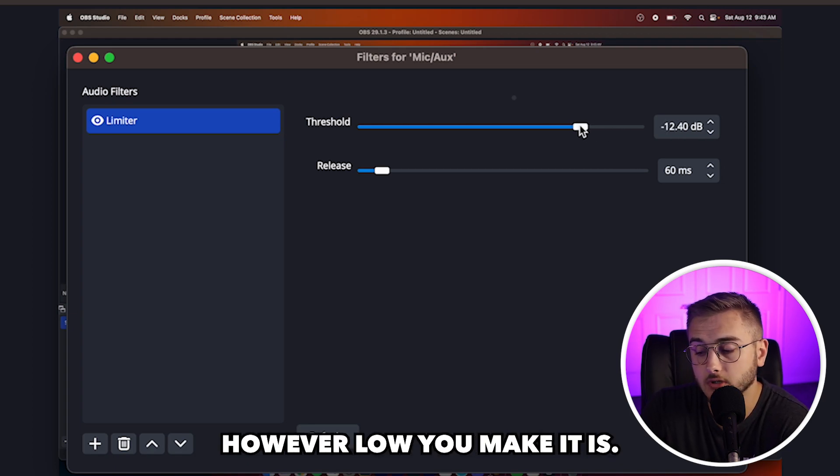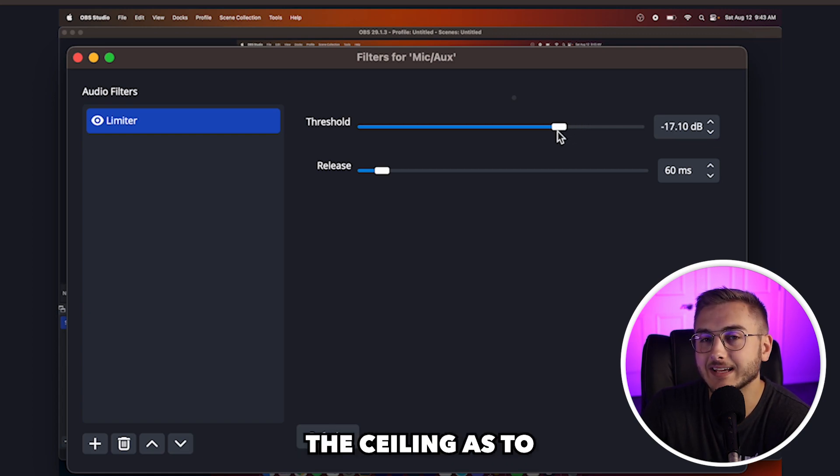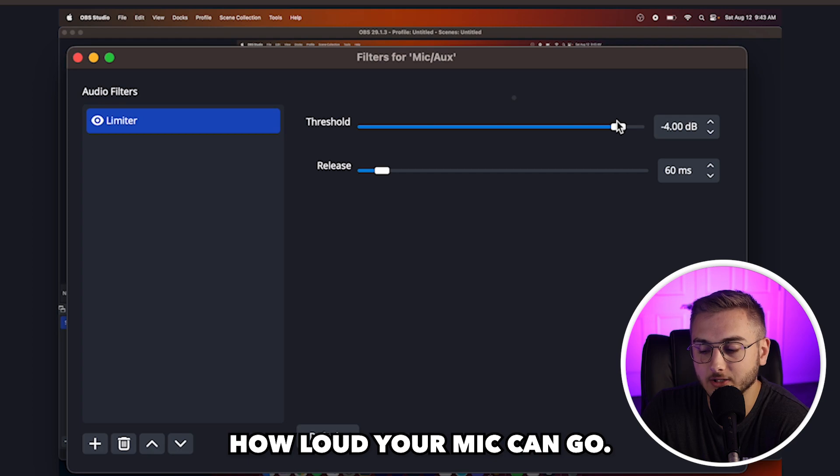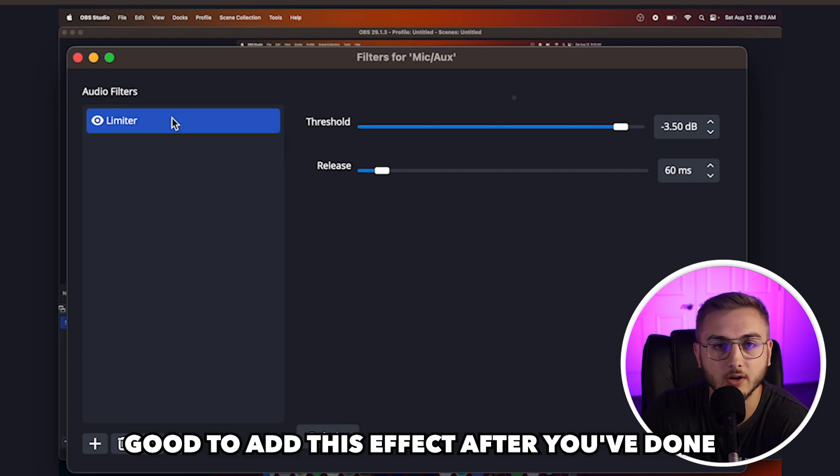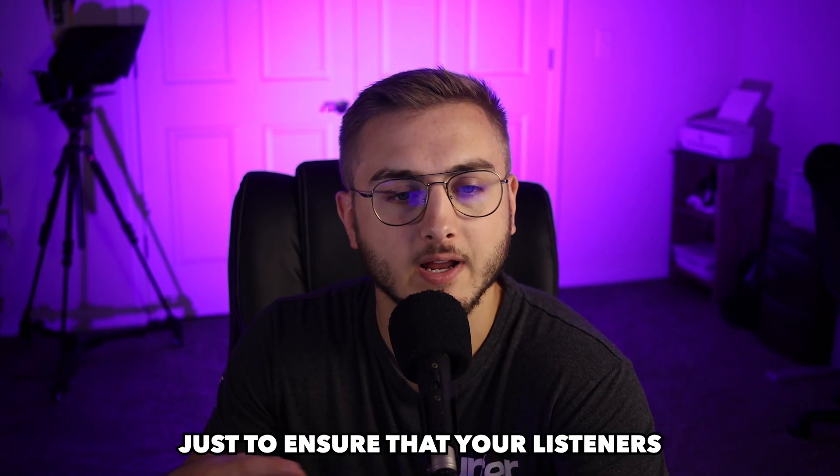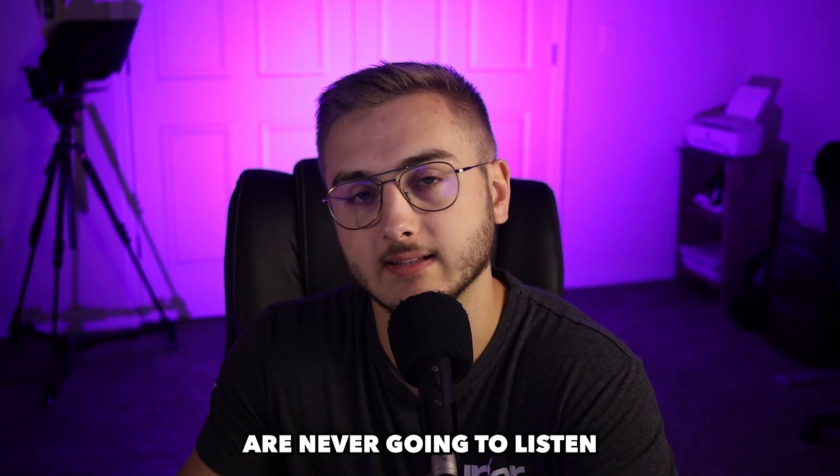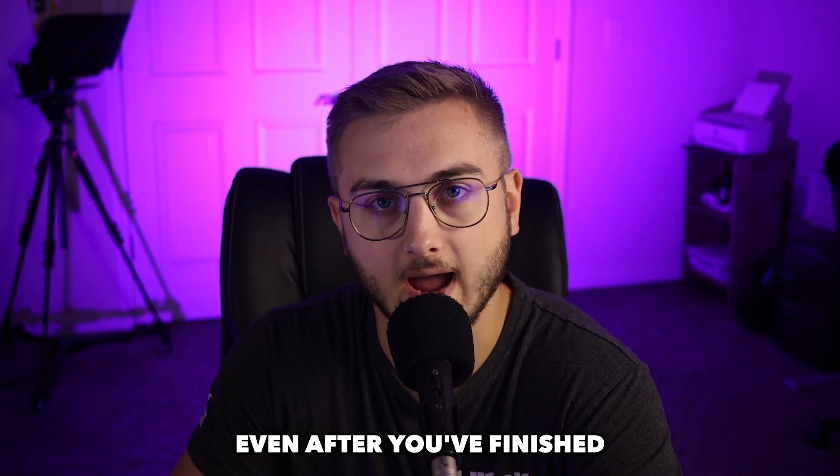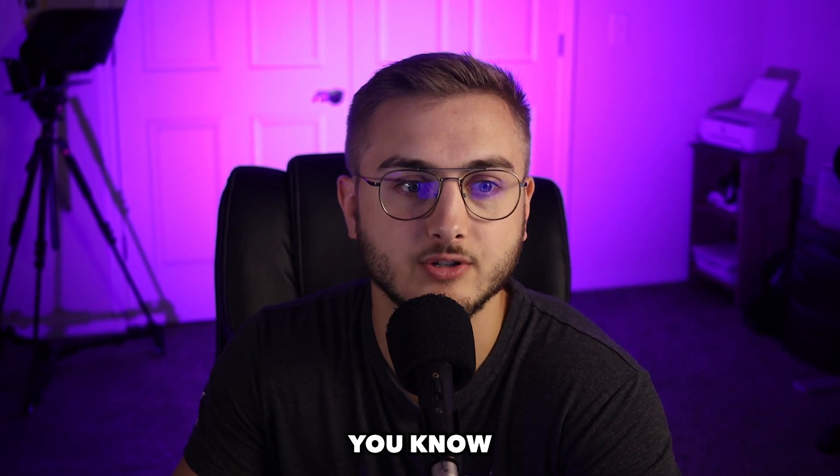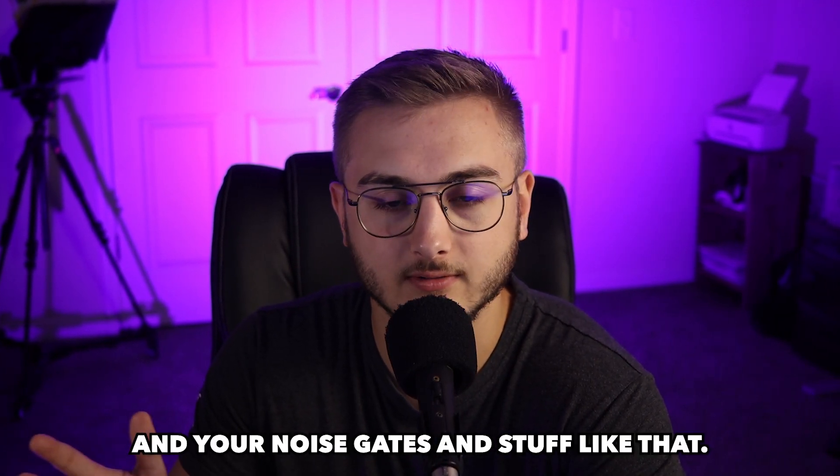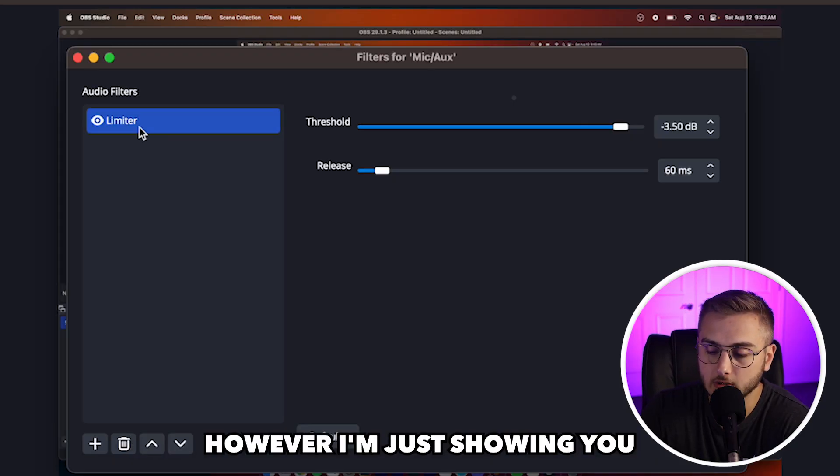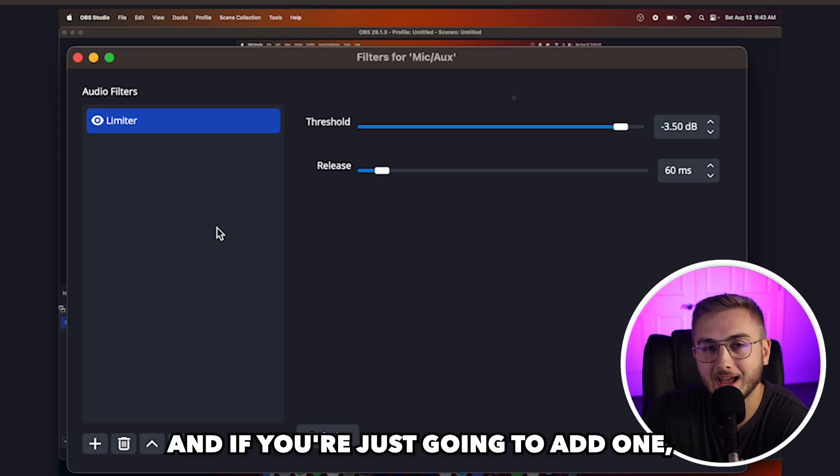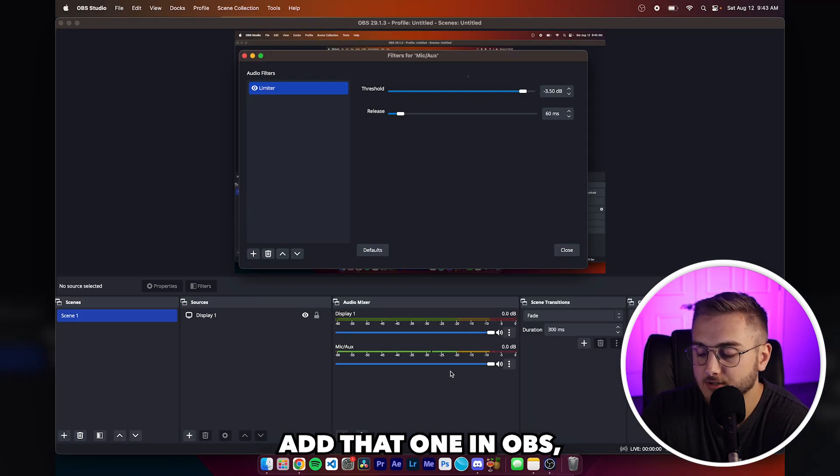And so you never want your audio on stream to ever hit zero. So having a limiter on your mic actually protects your listeners ears from ever hitting zero. However low you make it is the ceiling as to how loud your mic can go. It's honestly good to add this effect after you've done all of your other editing. However, I'm just showing you limiter is probably one of the best ones. And if you're just going to add one, add that one.